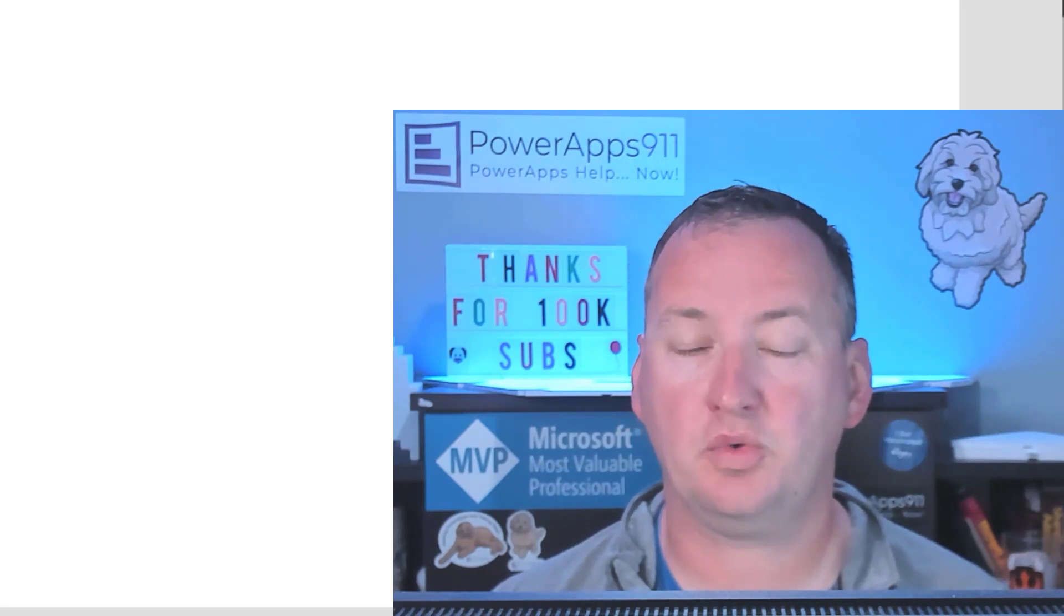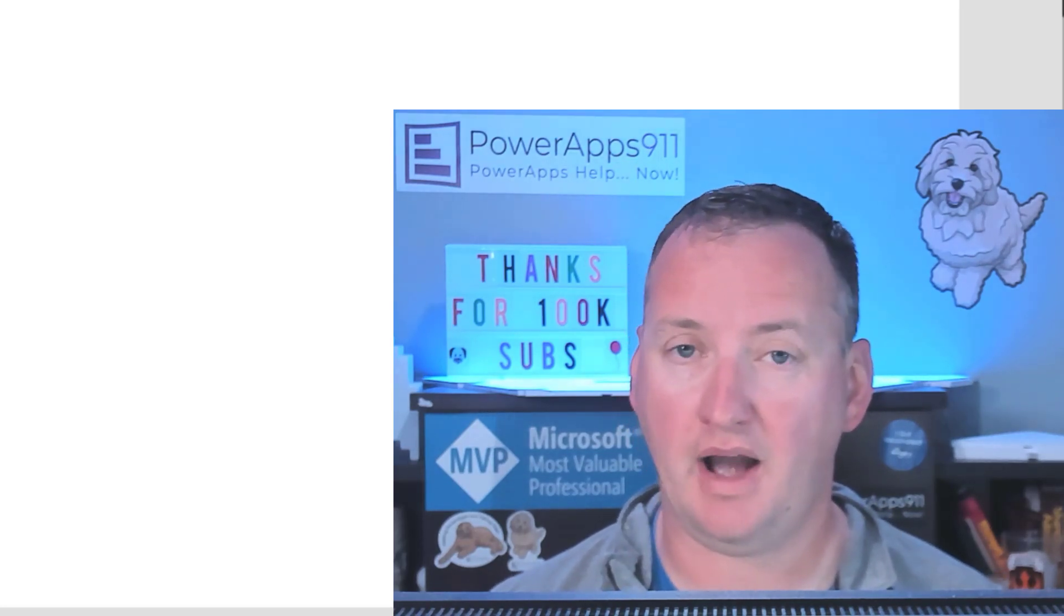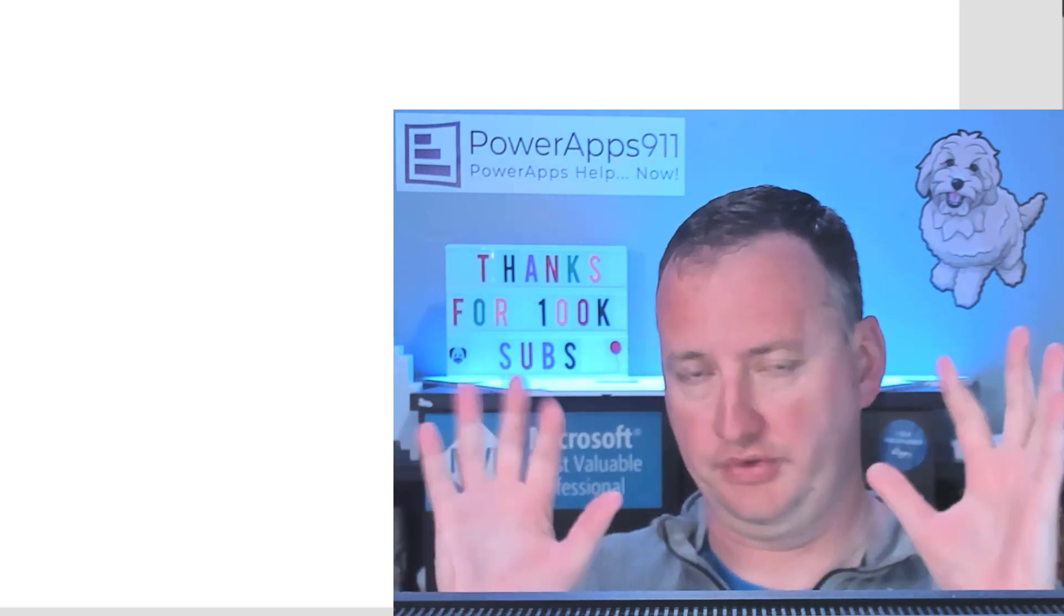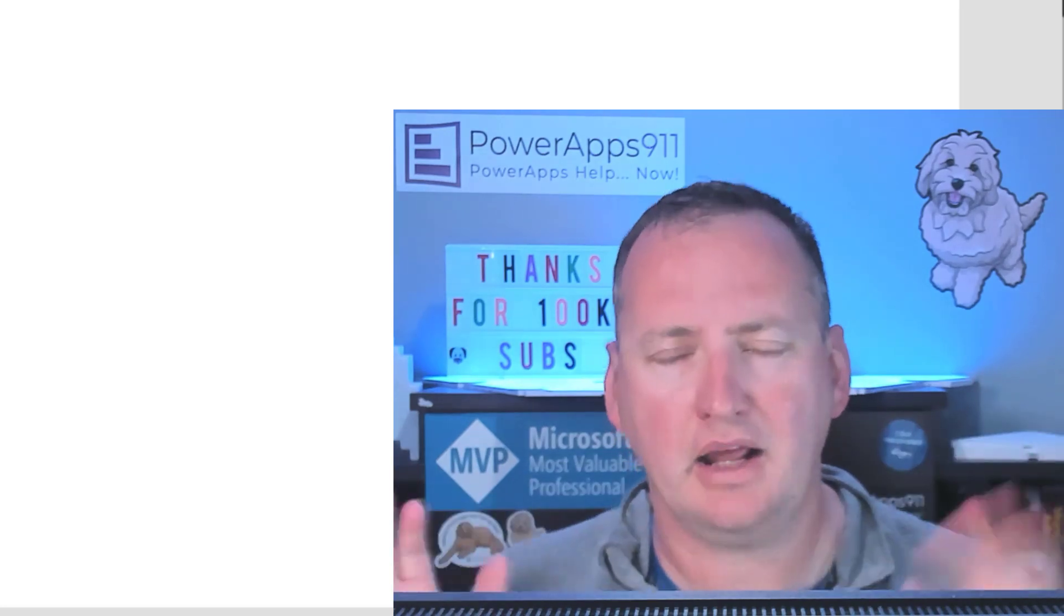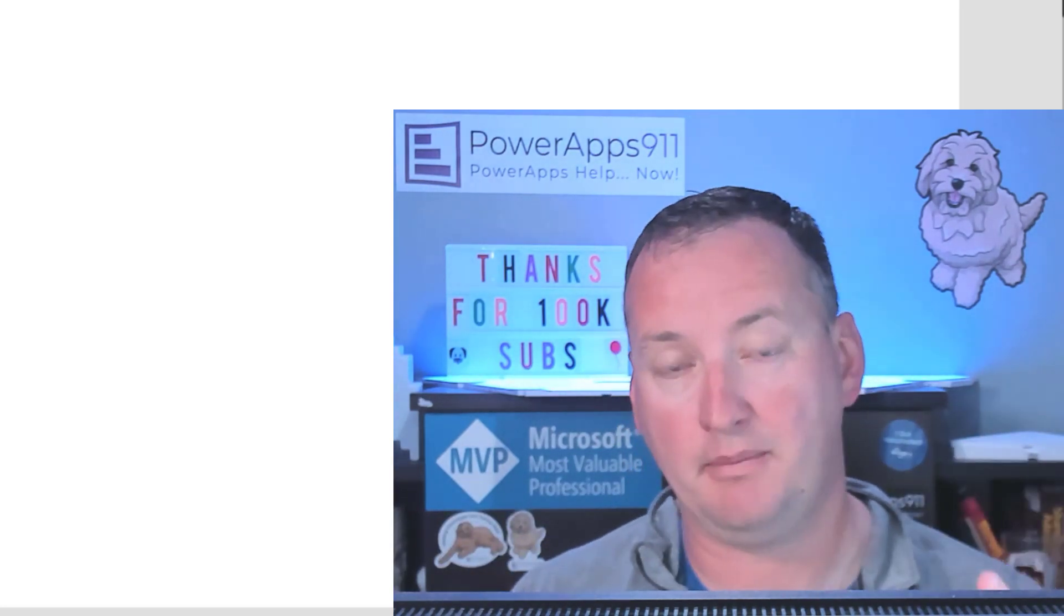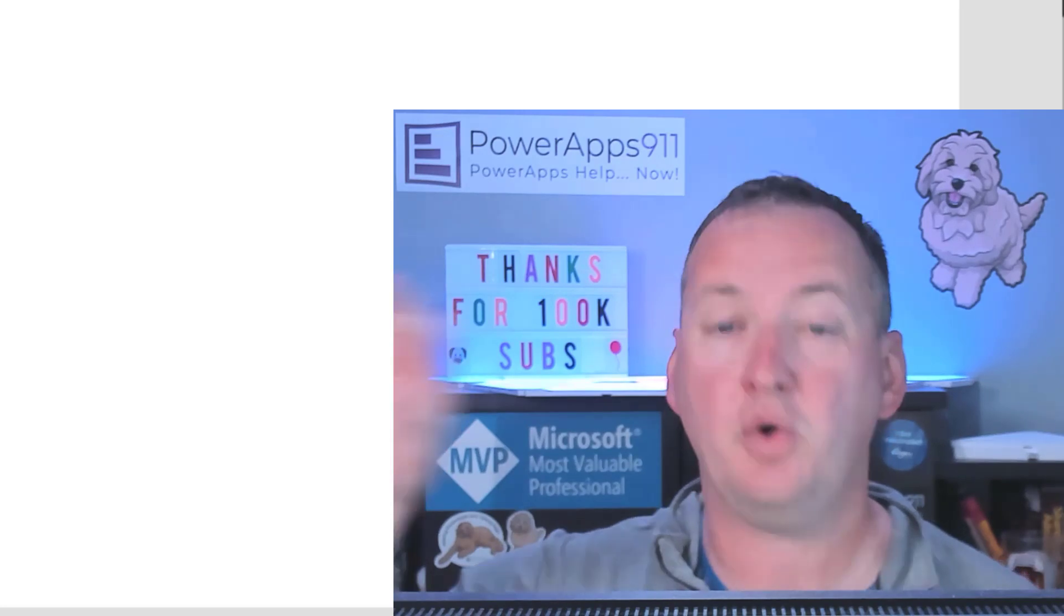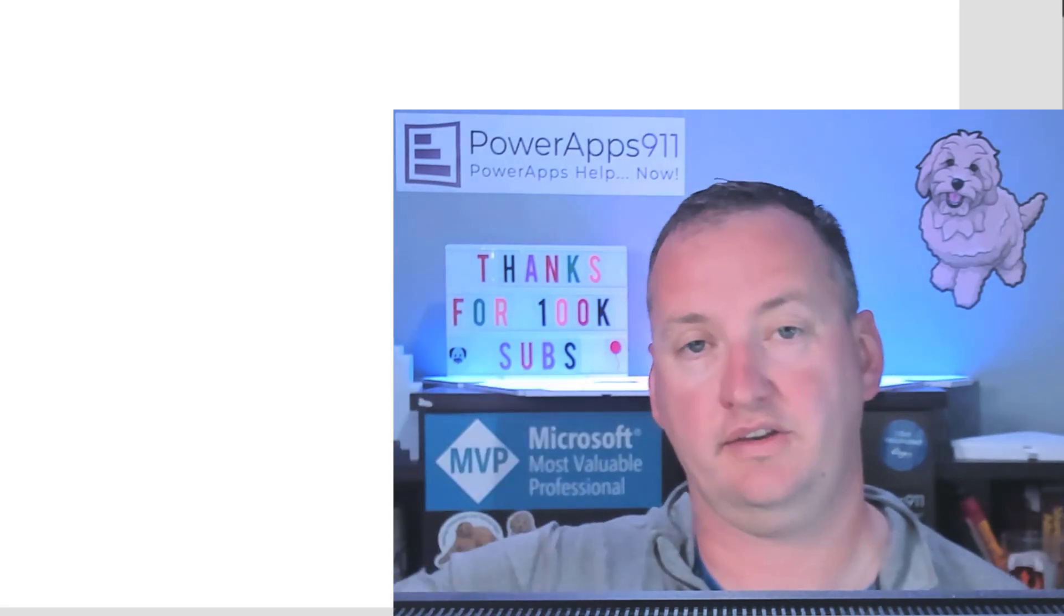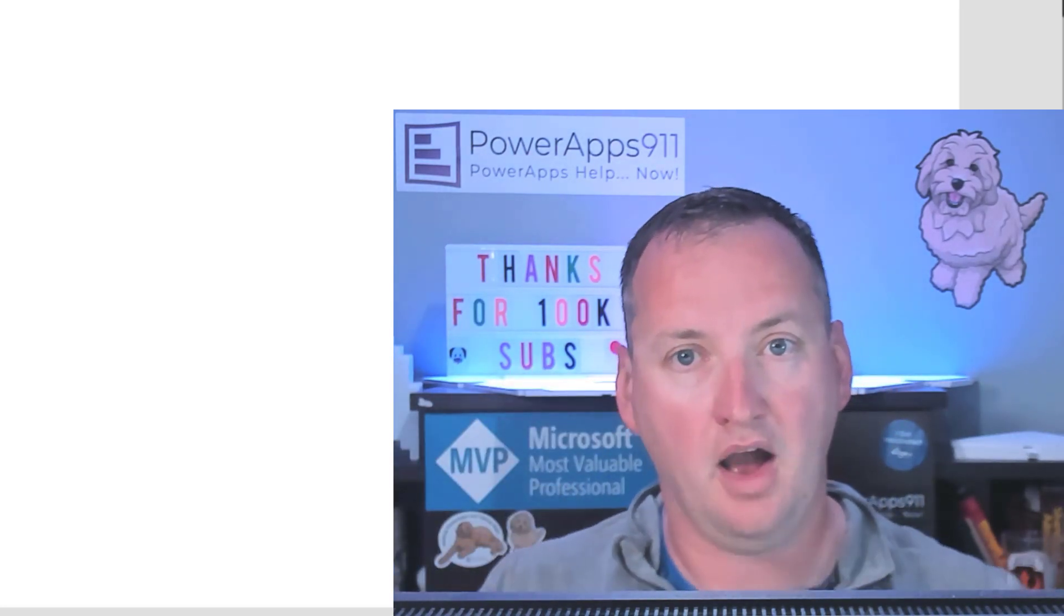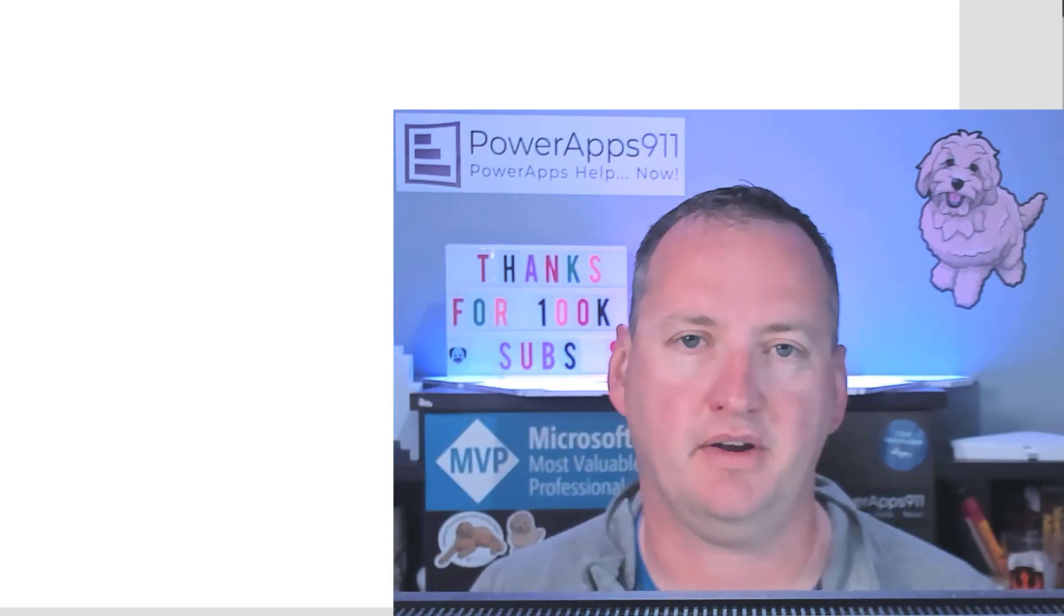What we're going to do is explore the SharePoint REST API a little bit. It's not scary, it'll be okay. We're going to use a PowerApp to provide a bunch of inputs, trigger a flow, and the flow is going to create us a SharePoint site. Should be fun.